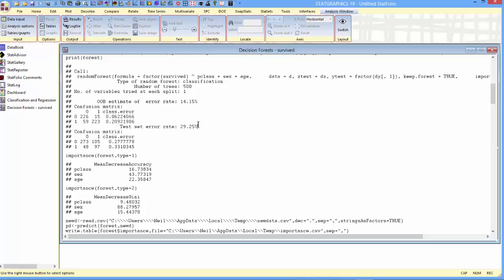We did pretty well on the training set at only about 14% misclassifications. However, on the validation set, that error rate went all the way up to 29%. It's interesting to look a little more closely at the confusion matrix, too.